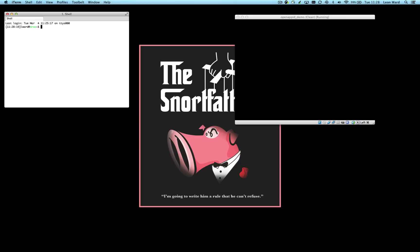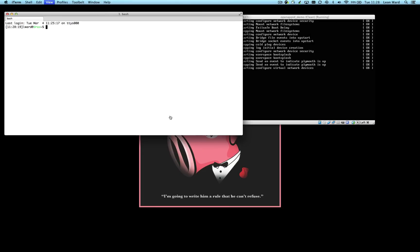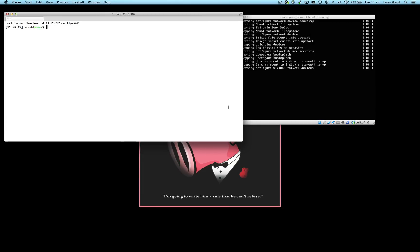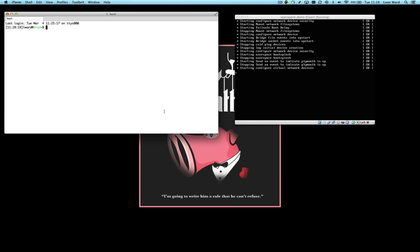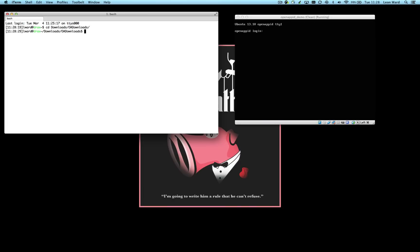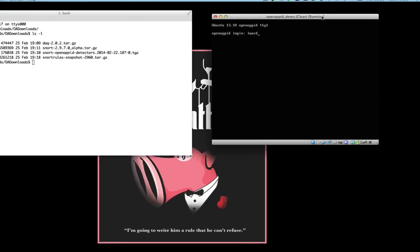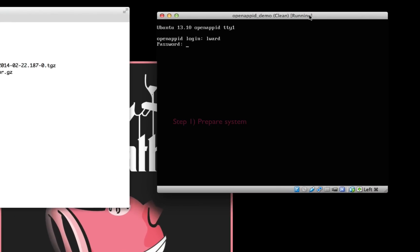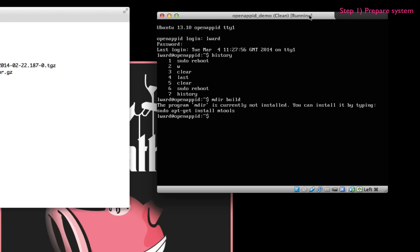So you can see on my desktop I've got two windows there. On the right hand side is a completely clean brand new Ubuntu 13.10 server virtual machine booting up. And on the left hand side I've already downloaded the files that I need from the snort.org website. There you can see every command I've ever typed into this virtual machine is completely clean.